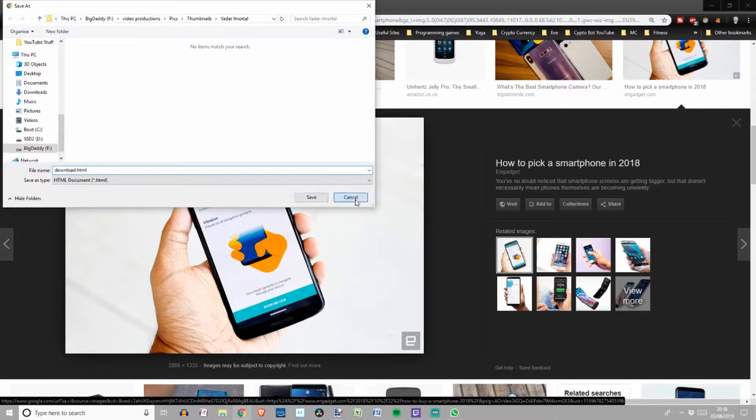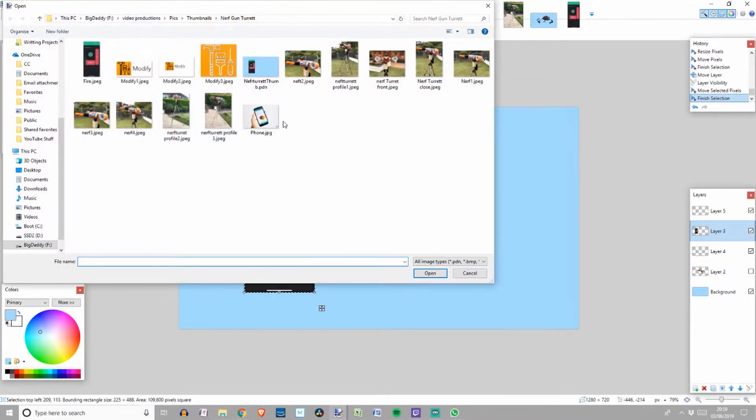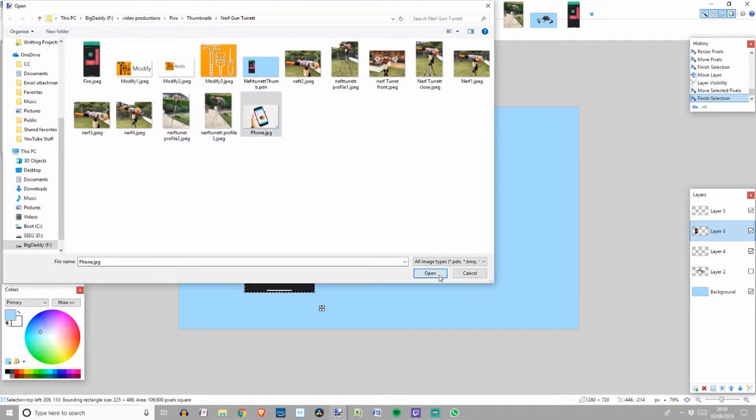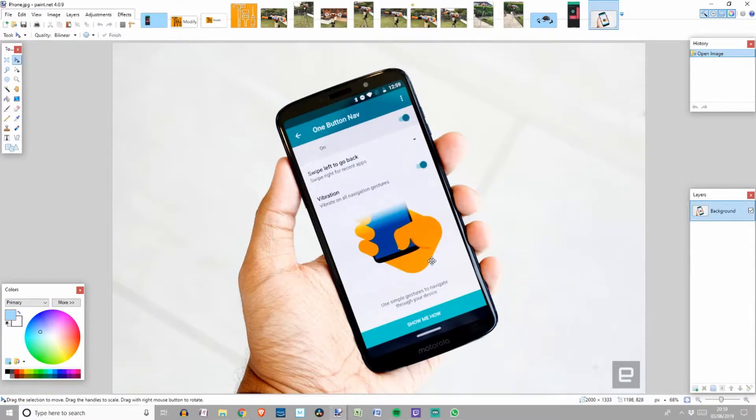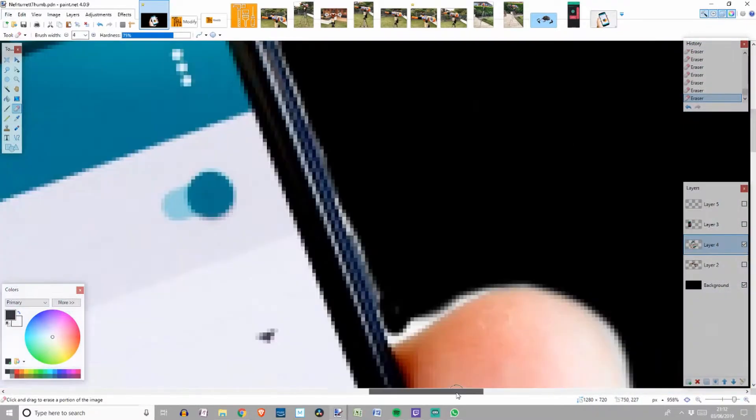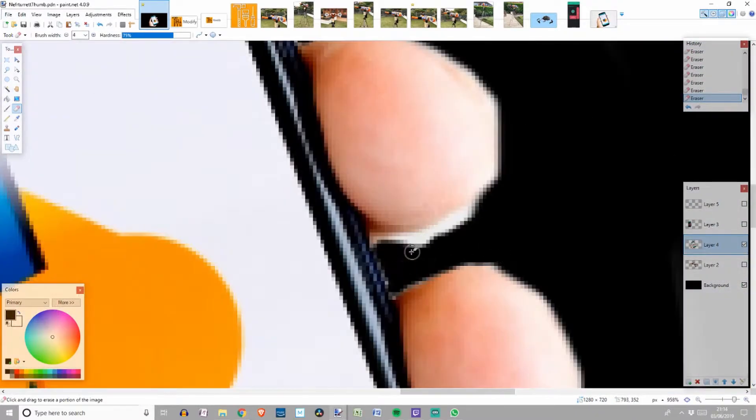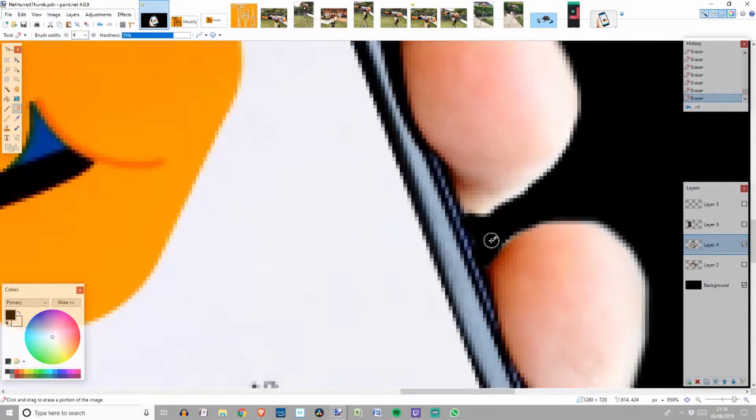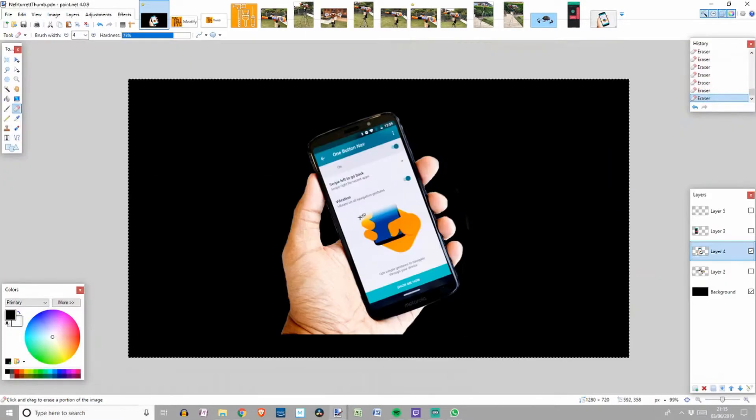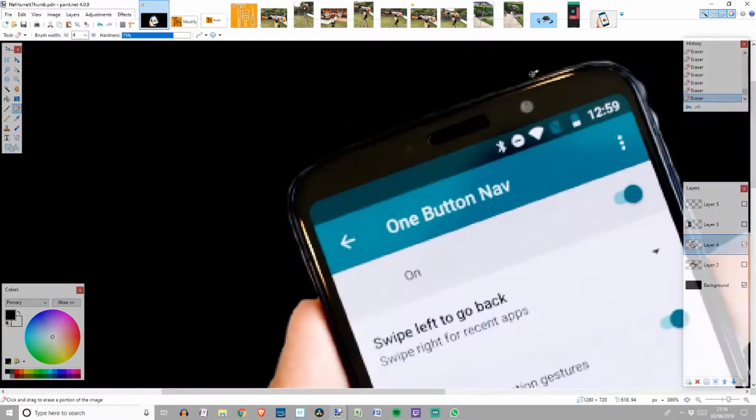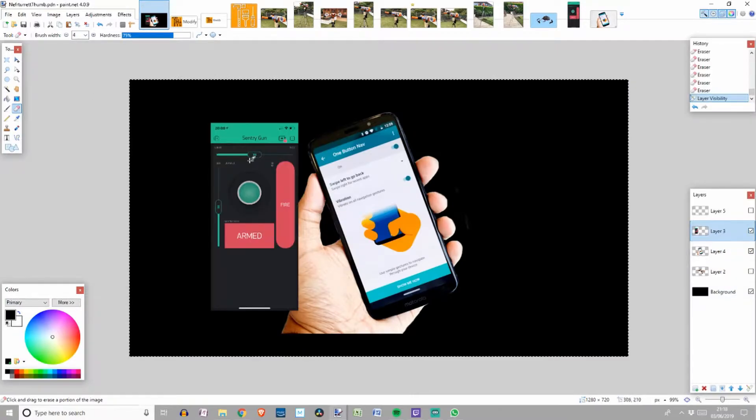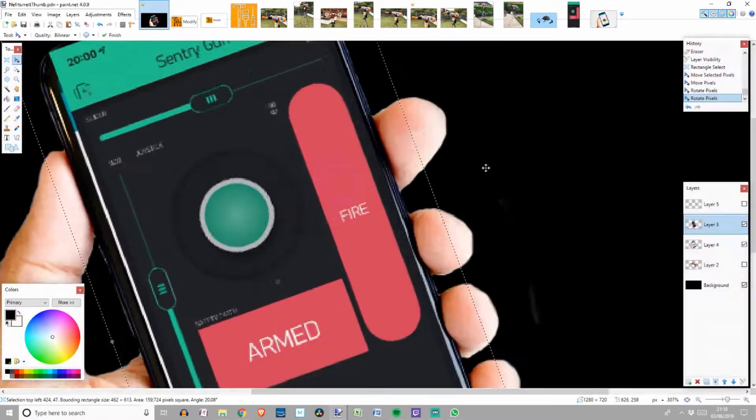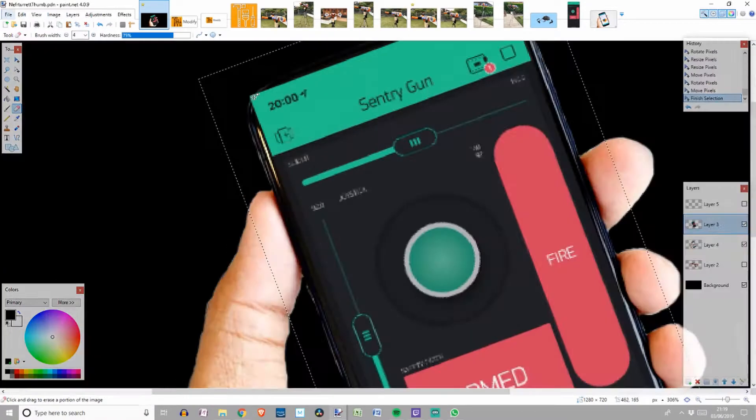Where possible, try to find a copyright free image to use in your thumbnail or just take one yourself. Now I place the phone image on its own layer and start lining up and rotating the images and making it look like the app is on the phone using the rubber, the eyedropper color selector and paint brush tools to fix any mistakes.